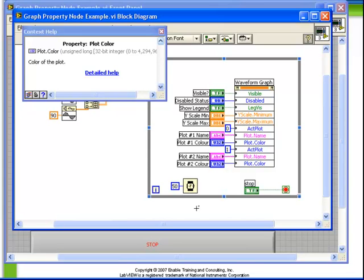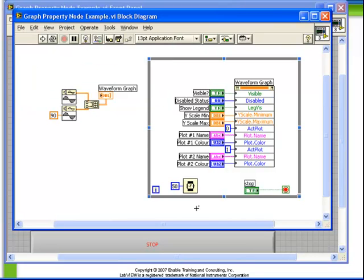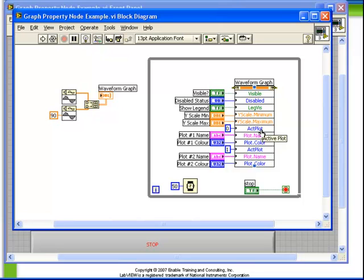What is worth discussing is the way to set up multiple plots via properties. In this case we have two plots and we're changing the name and the color of each of them on the fly. The way this is performed, as you can see here, there's this first input called activeplot. The way that the property node works is that it executes from top to bottom.